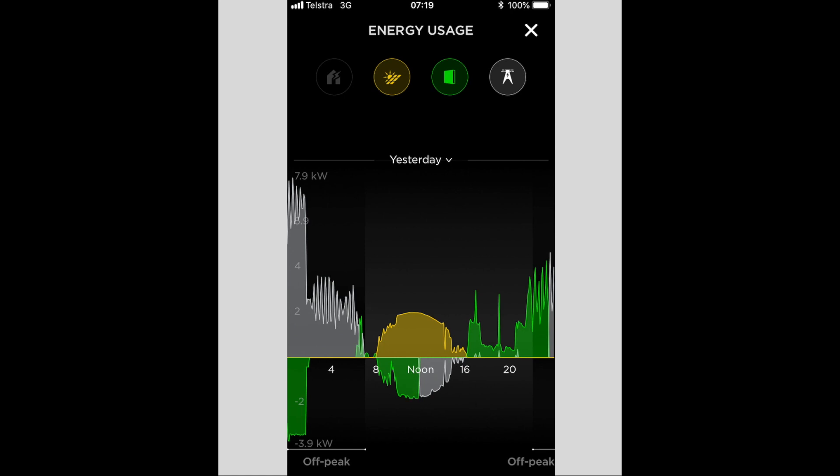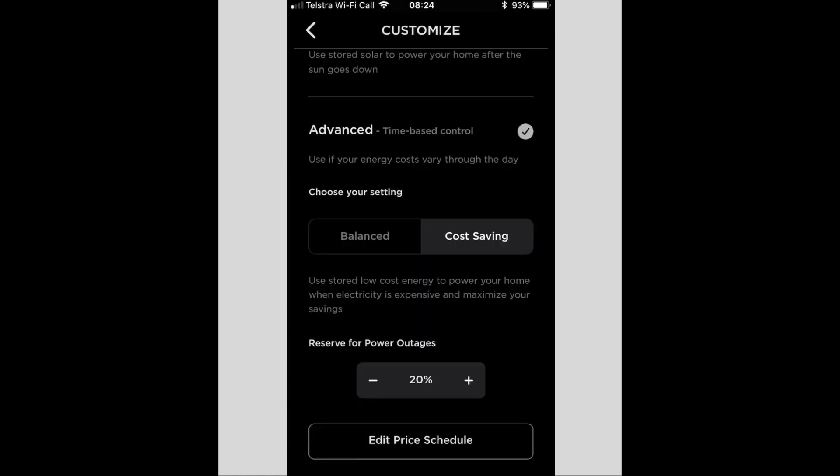Now this occurred because I was using the cost saving mode, which I'll bring up now. So the cost saving mode says here: use stored low cost energy to power your home when electricity is expensive and maximize your savings.